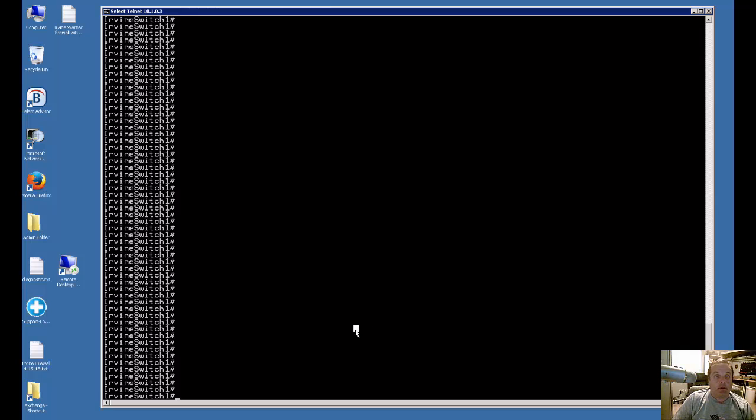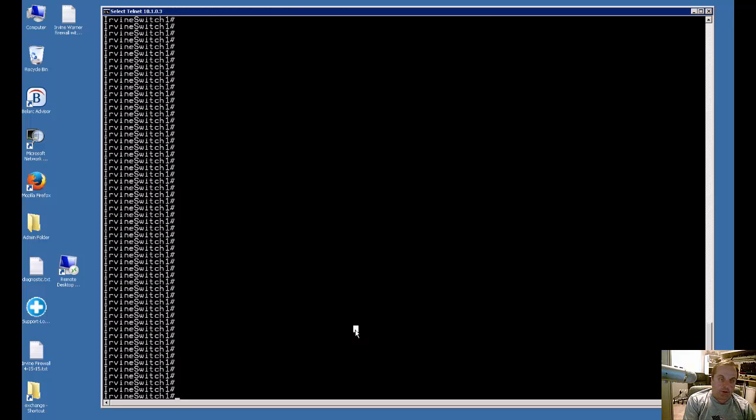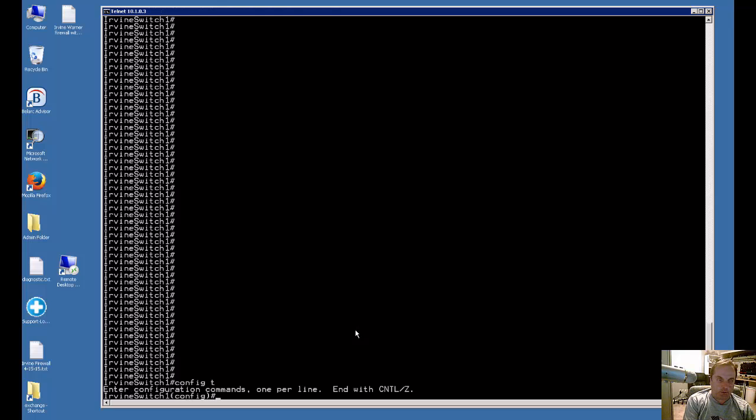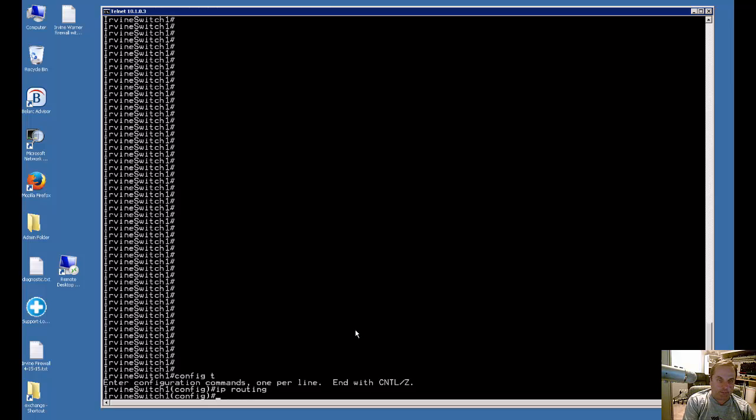I'm going to have a very simple short lesson on how to turn routing on on a Cisco switch. So all you have to do, by default it's not turned on, is you type config T for global configuration mode, and then you type in IP routing and hit enter.